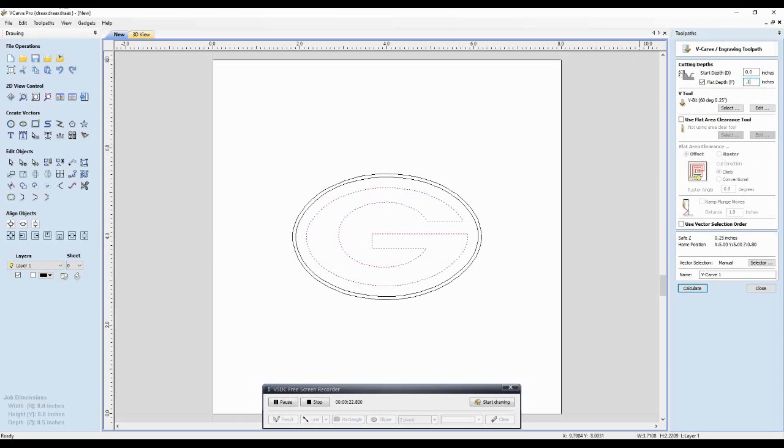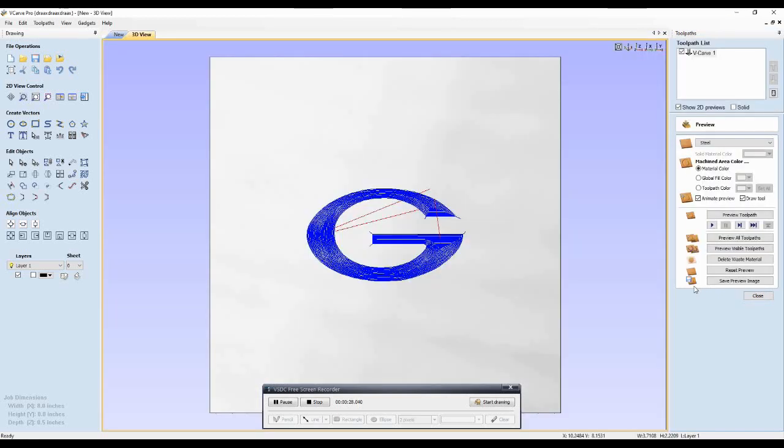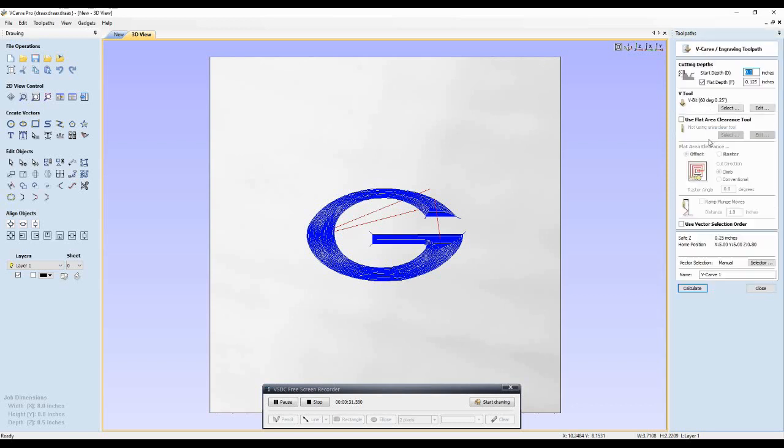So we're just going to use MDF for this example. And when I do it for you, if you choose to send me a logo, I will do this. We're going to go ahead and we're going to actually CNC this out of MDF.